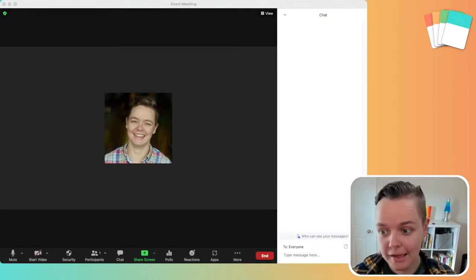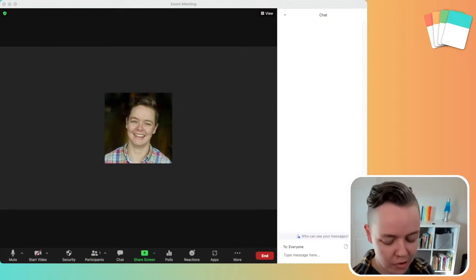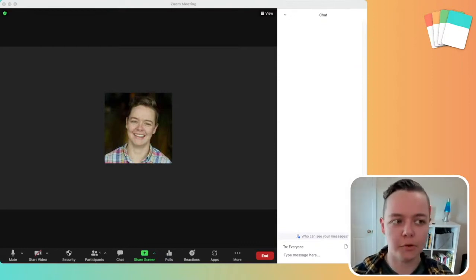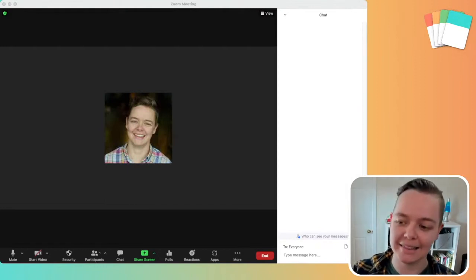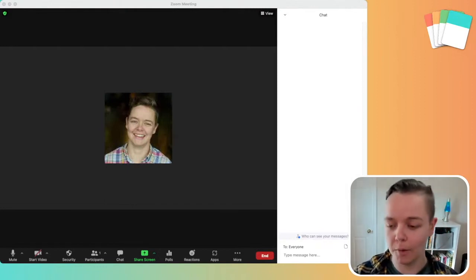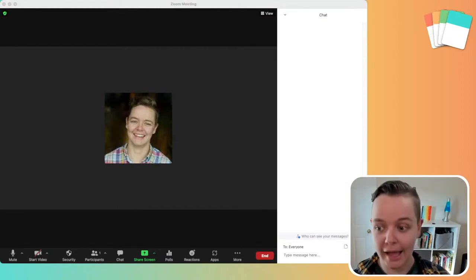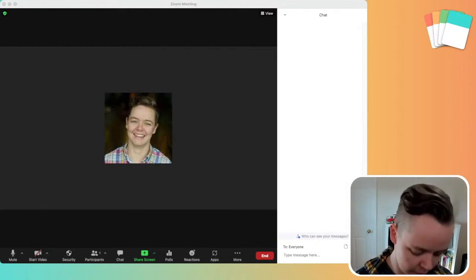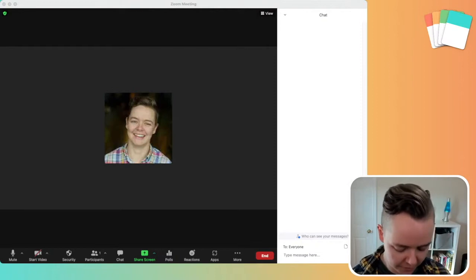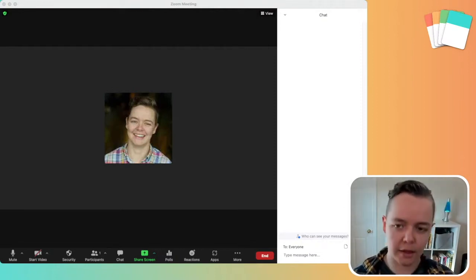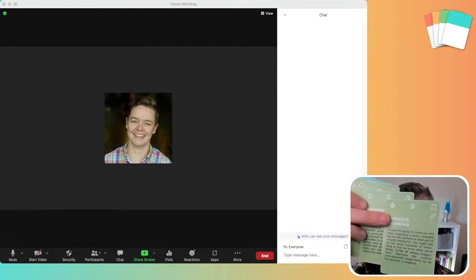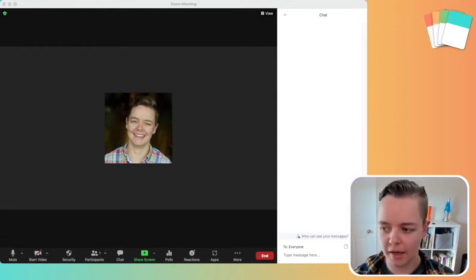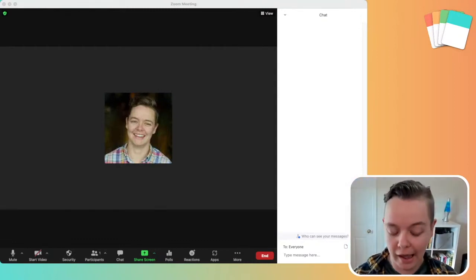Another way to make it a little bit more dynamic is asking people to write a response but not hit send until you say so. So just the idea of, okay, I'm going to ask you to, I do this all the time with one of the facilitator cards. So opposite thinking. Opposite thinking is just this idea of instead of saying what makes a great facilitator ask, or what makes a great leader? Ask what makes a terrible leader?